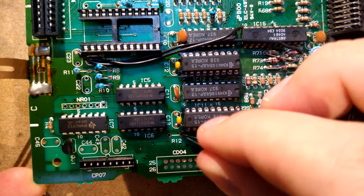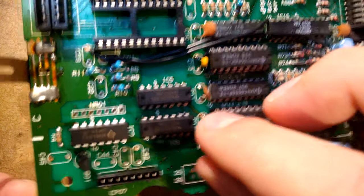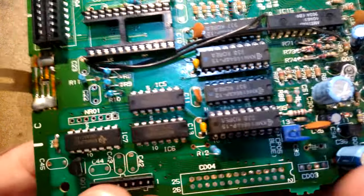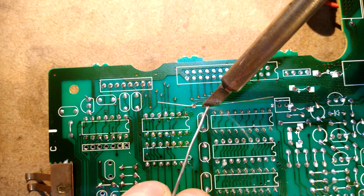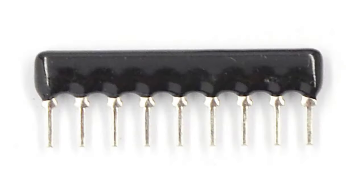First the resistors, again if you're using quarter watts you'll need to mount them vertically. Resistor 29 was already populated on my CPC, which was very nice of Amstrad. Now the resistor network.